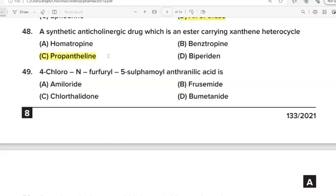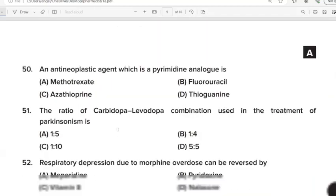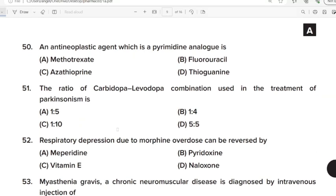48th Question: A synthetic anticholinergic drug which is an ester carrying azanthine heterocycle. Correct Answer: Option C. Propantheline. 49th Question: 4-chloro-N-furfuryl-5-sulfamoyl anthranilic acid. Correct Answer: Option B. 50th Question: An antineoplastic agent which is a pyrimidine analog is? Correct Answer: Option B. 51st Question: The ratio of carbidopa to levodopa combination used in the treatment of Parkinsonism. Correct Answer: Option C. 1:10.